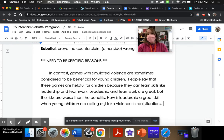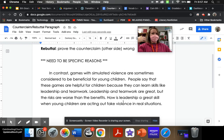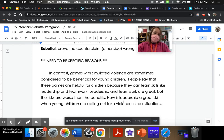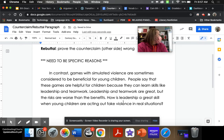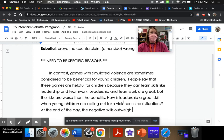And if I wanted to add evidence there, I could. So the last thing I'm going to do is add another sentence, because I have my rebuttal, and I want to make it super solid. Remember, you always need a bottom button on your paragraph. We could say, 'At the end of the day, the negative skills outweigh any positive experiences gained.'